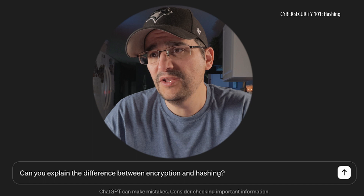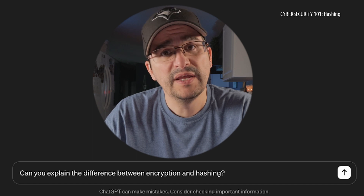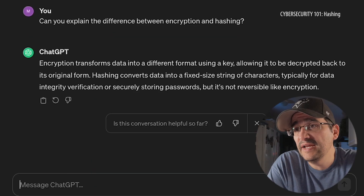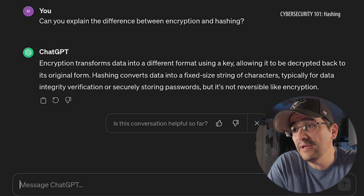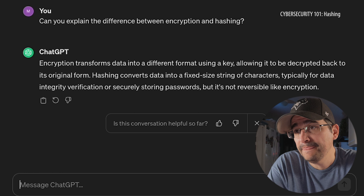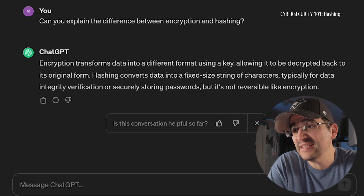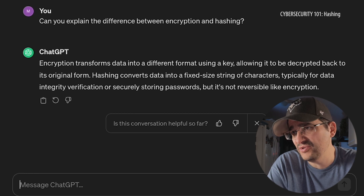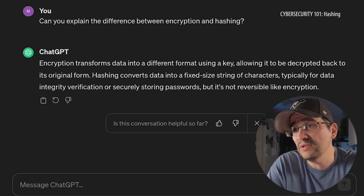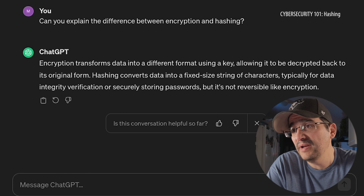Can you explain the difference between encryption and hashing? Because I feel like they're the same thing. It's pretty similar. Encryption transforms data into a different format using a key, allowing it to be decrypted back to its original form. Hashing converts data into a fixed-size string of characters, typically for data integrity verification or securely storing passwords, but it's not reversible like encryption.